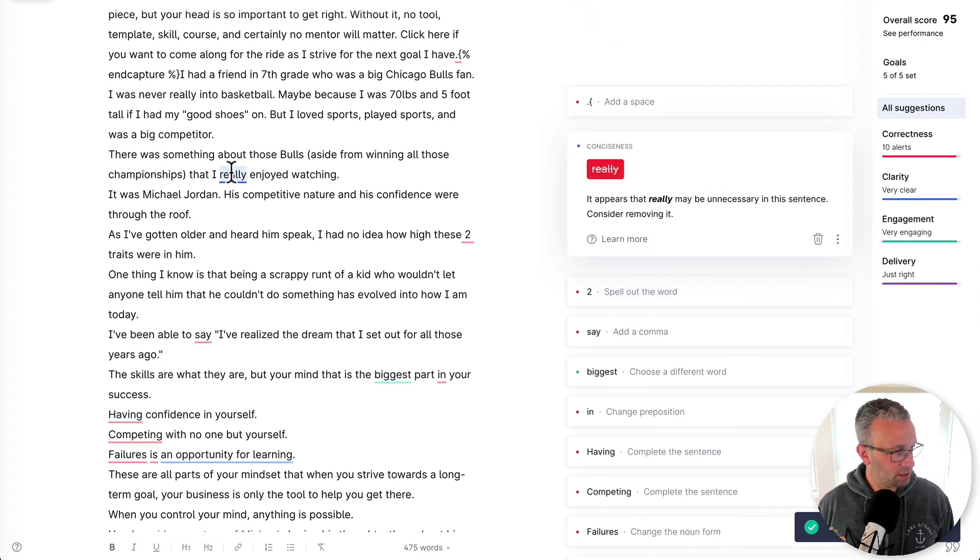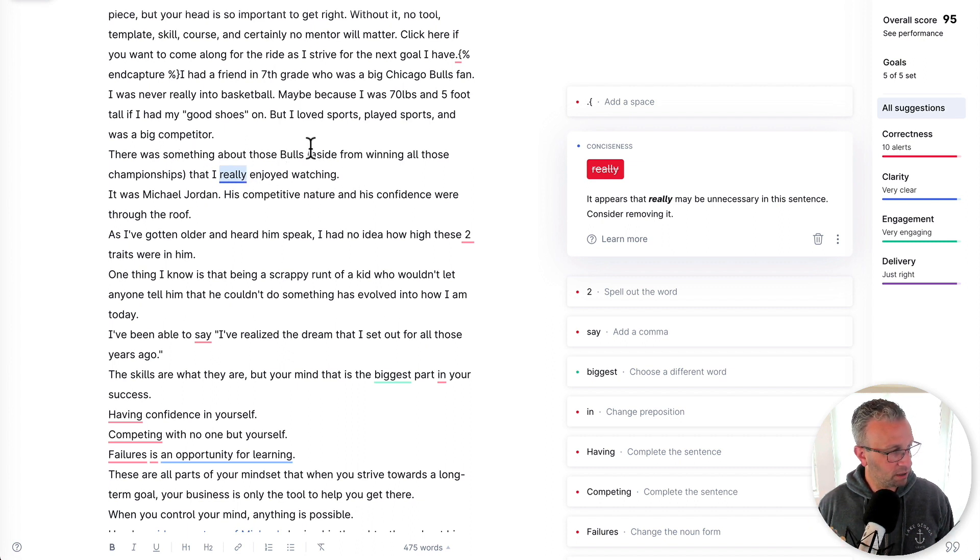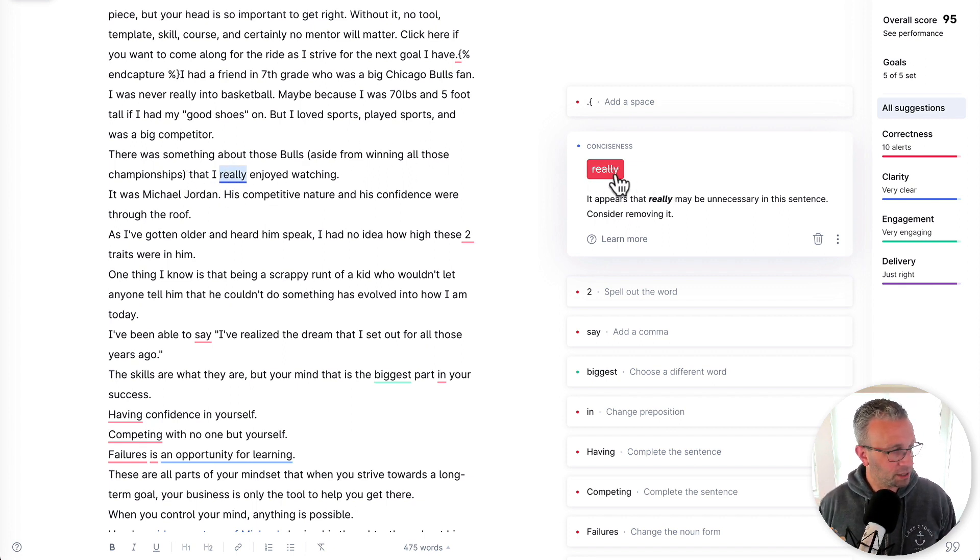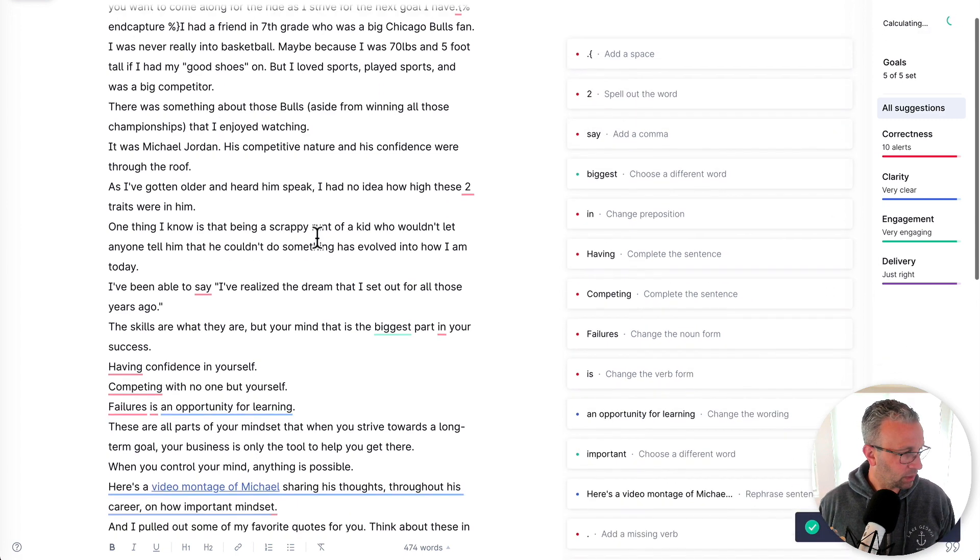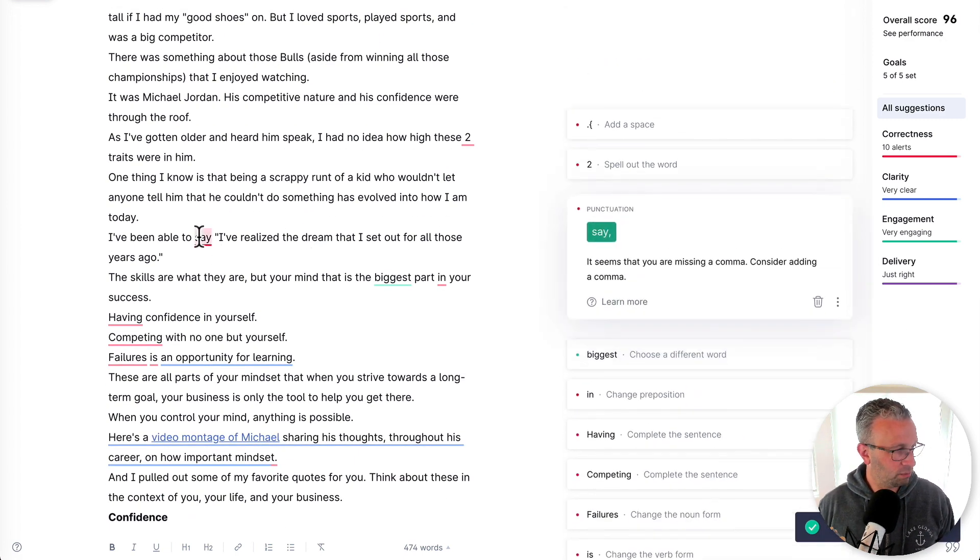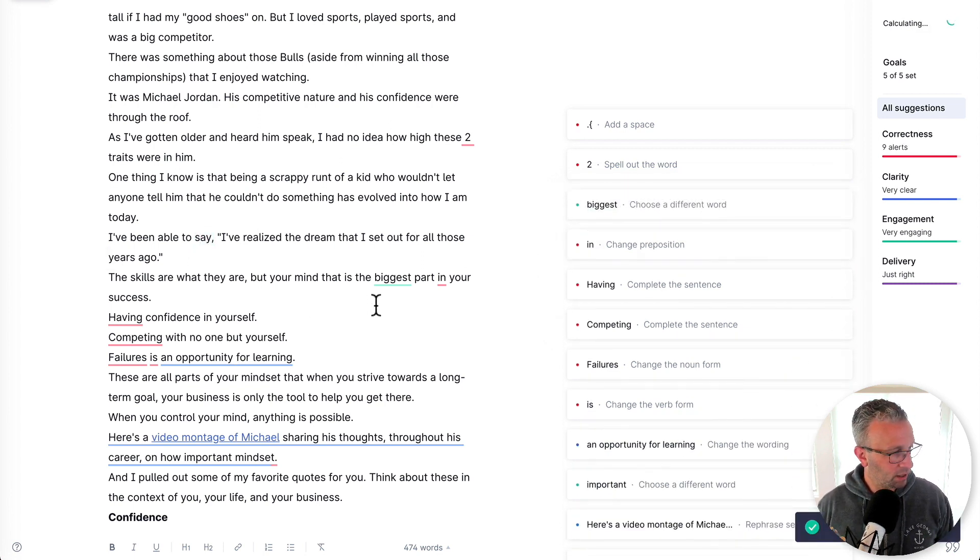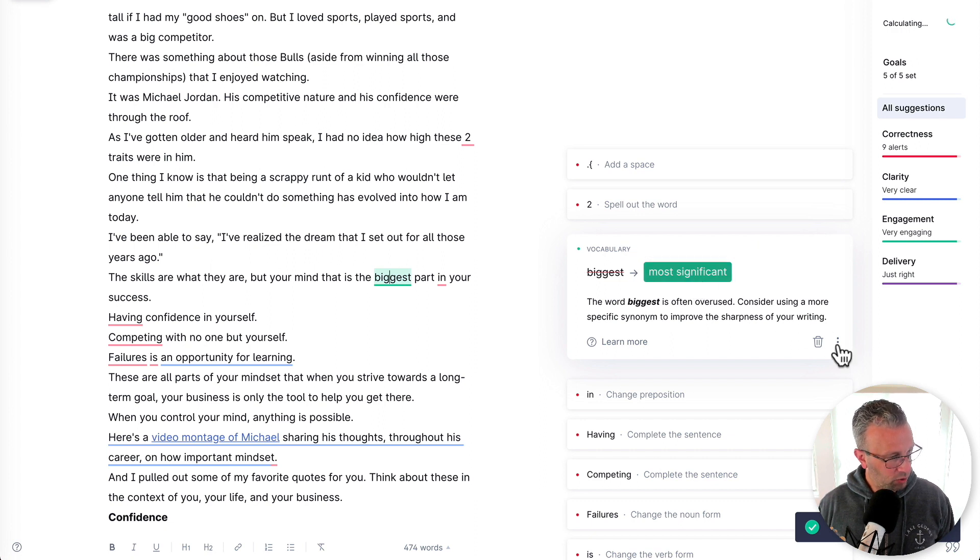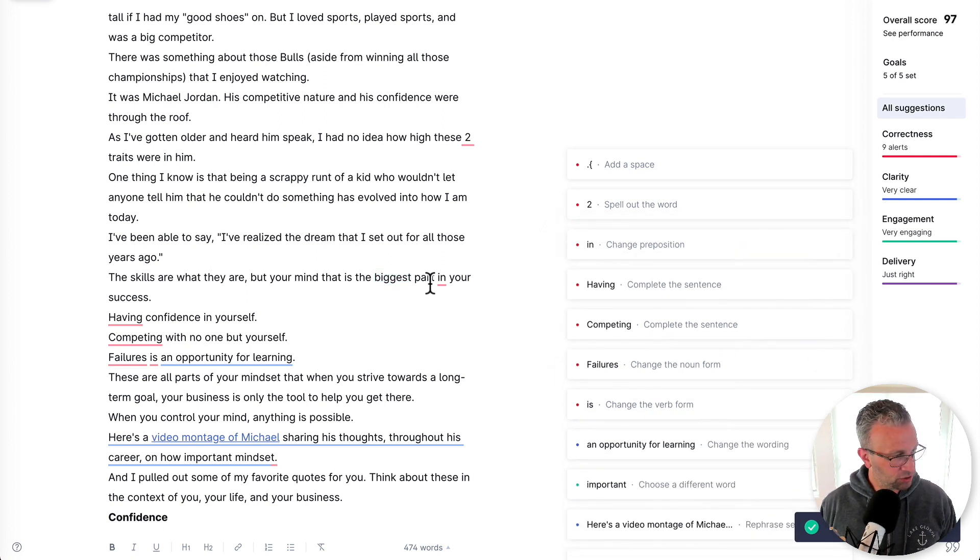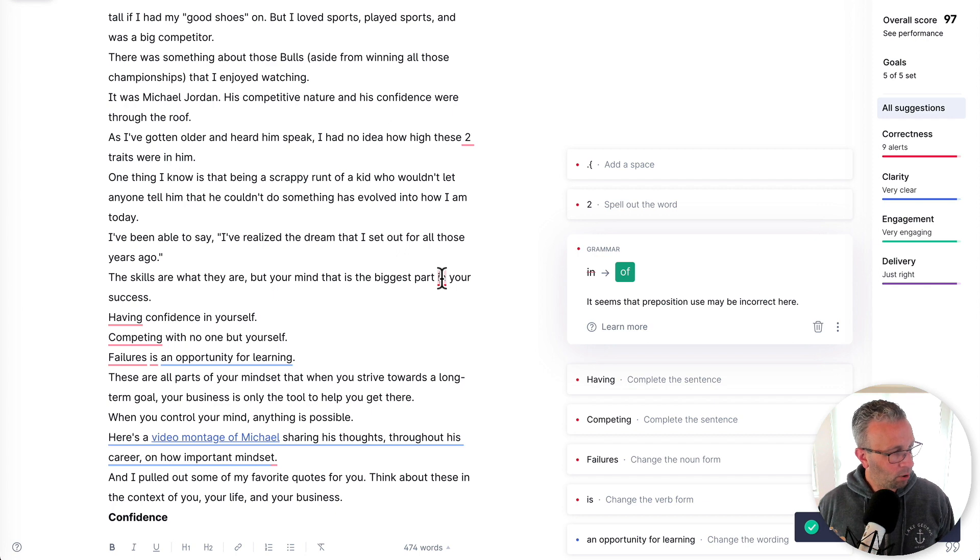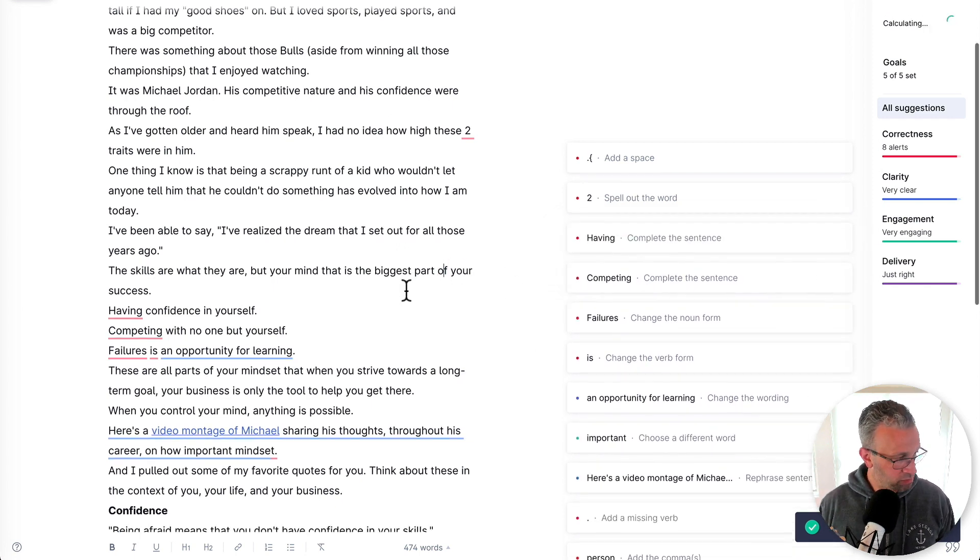So let's dive in. This considering that this is liquid code, and this is actually something that's going to sit into ConvertKit. I don't want that here and just ignore those things. I just kind of scanned through, I really enjoyed watching. There was something about the bulls aside from winning all those championships that I really enjoyed watching. Well, really is just, you know, it's an extra word. So for conciseness, I'm going to remove that. Yes, I want that comma there. The biggest, the most significant part. Well, this is more conversational. So I would actually use the word biggest part in your success. Biggest part of your success is better.